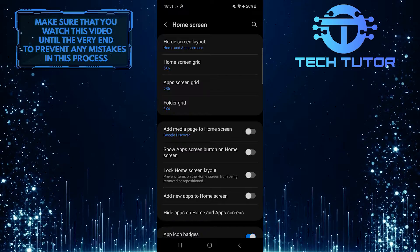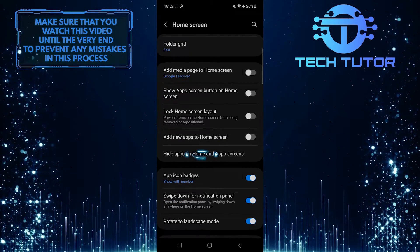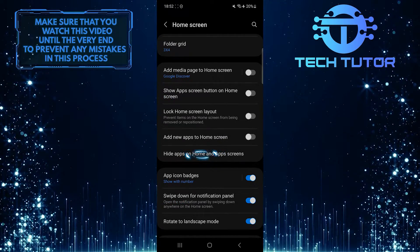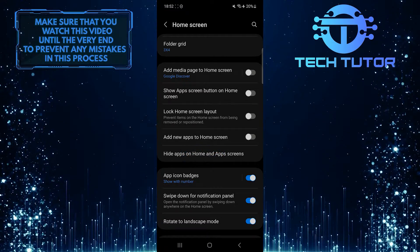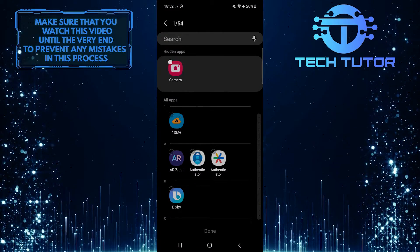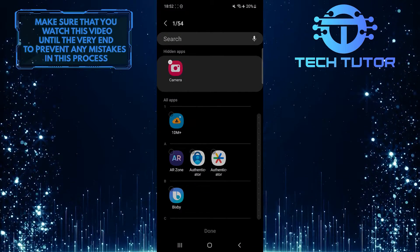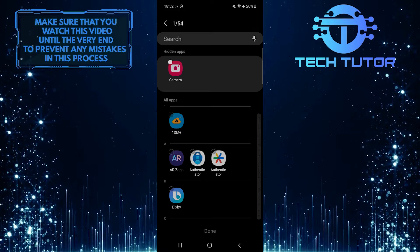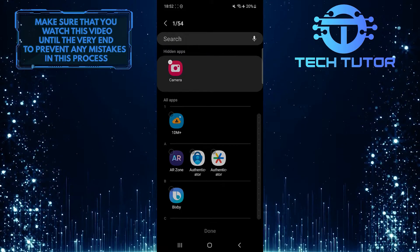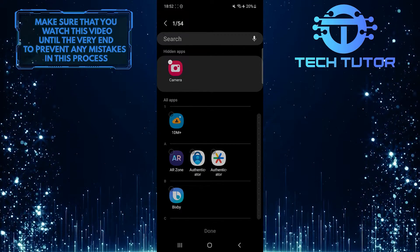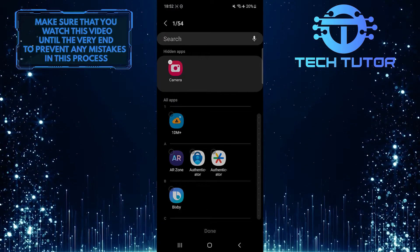After that, scroll down again and tap Hide Apps on Home Screen and Apps Screen. As you can see under the hidden apps section, it shows the camera app. So if you also have it like this, then that's why your camera icon is missing on your Samsung device.